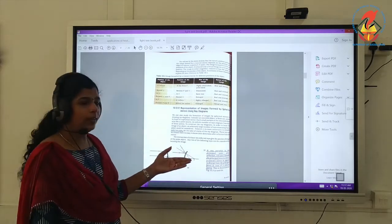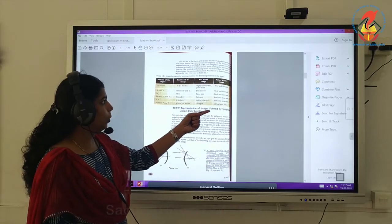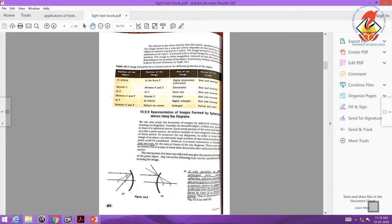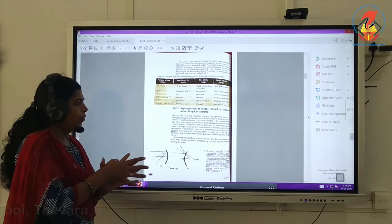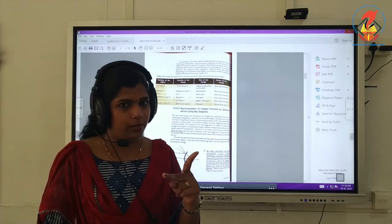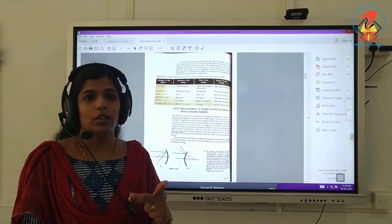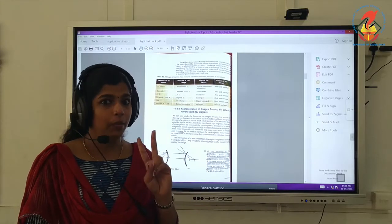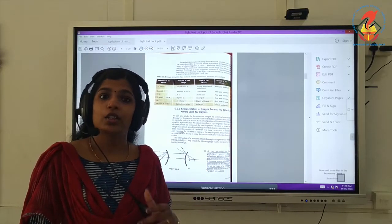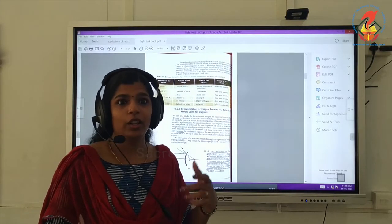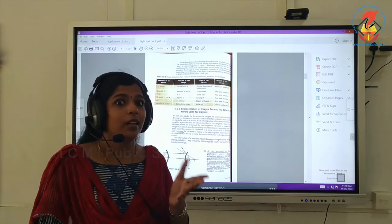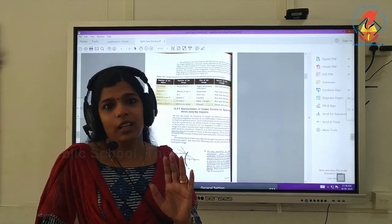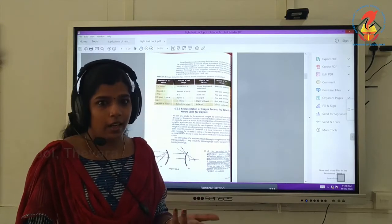Now we will discuss the representation of images formed by spherical mirrors using ray diagrams. What are the rules used to construct a ray diagram? We need minimum two rays of light. Minimum two reflected rays should be there to construct a ray diagram — only then will we get the image. The intersection of those two reflected rays gives the image location.